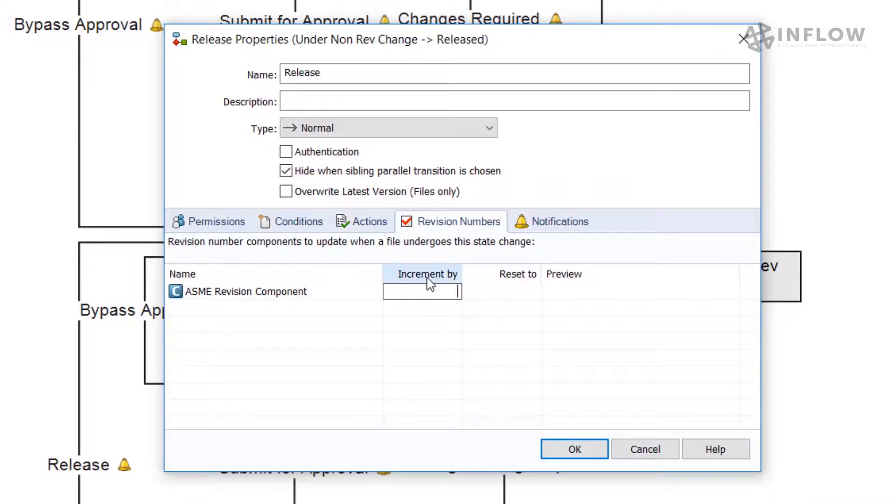In the increment field, we want to set the value to zero. This will keep our revisions from prematurely jumping a level.